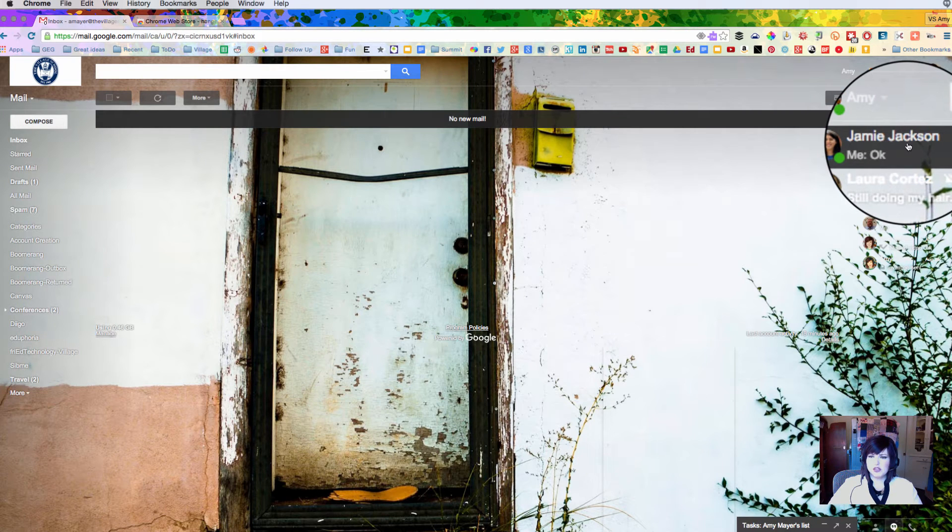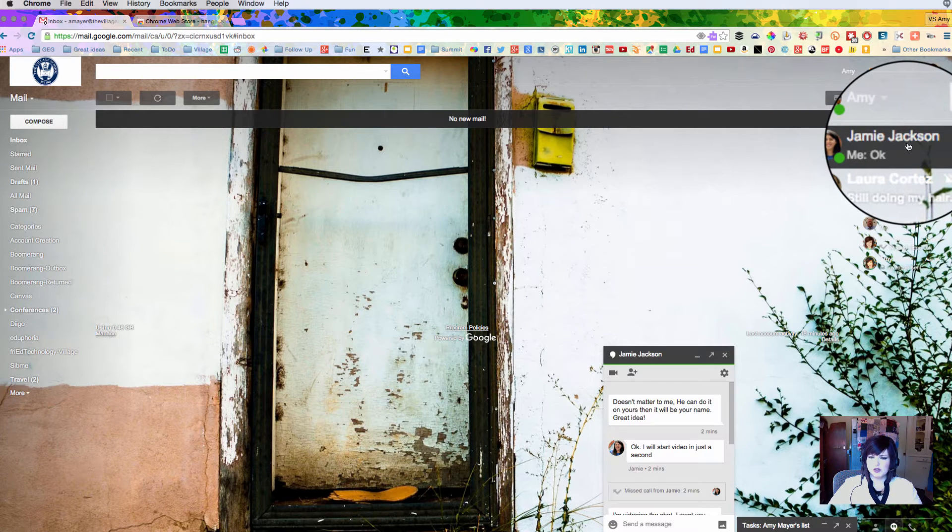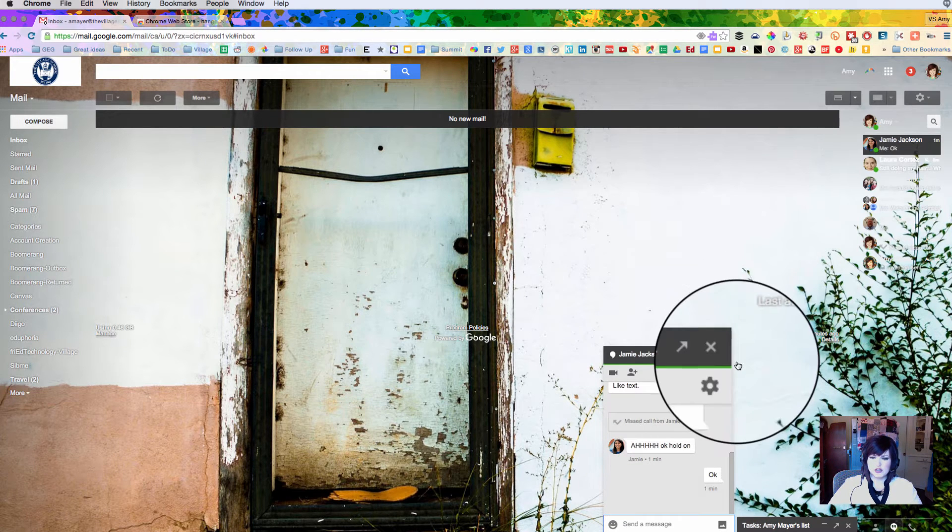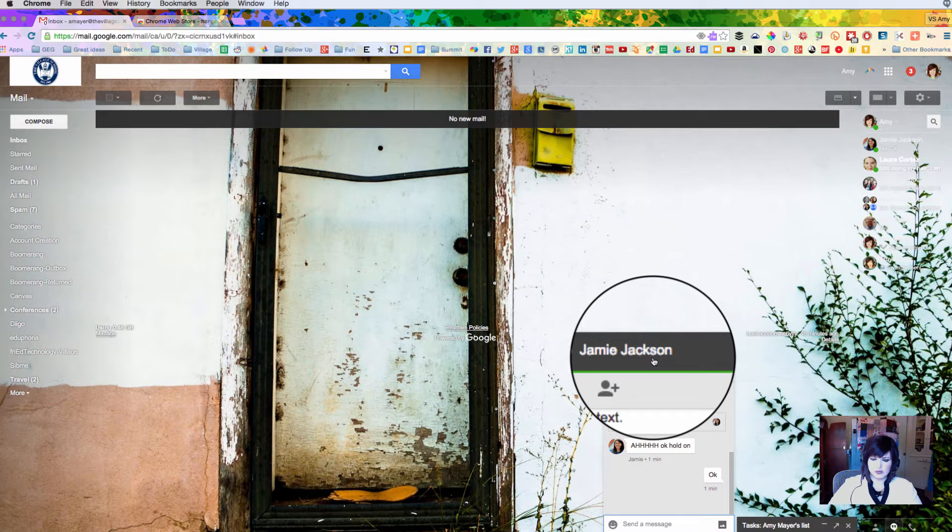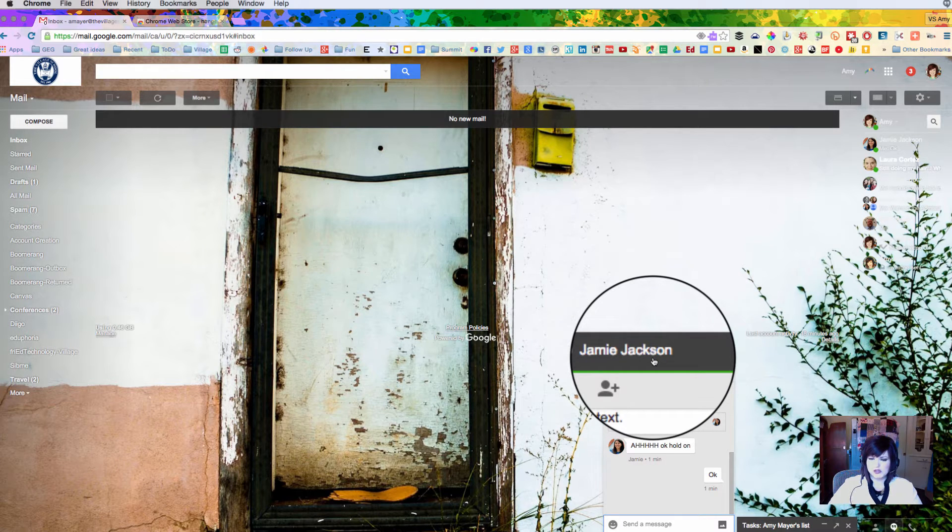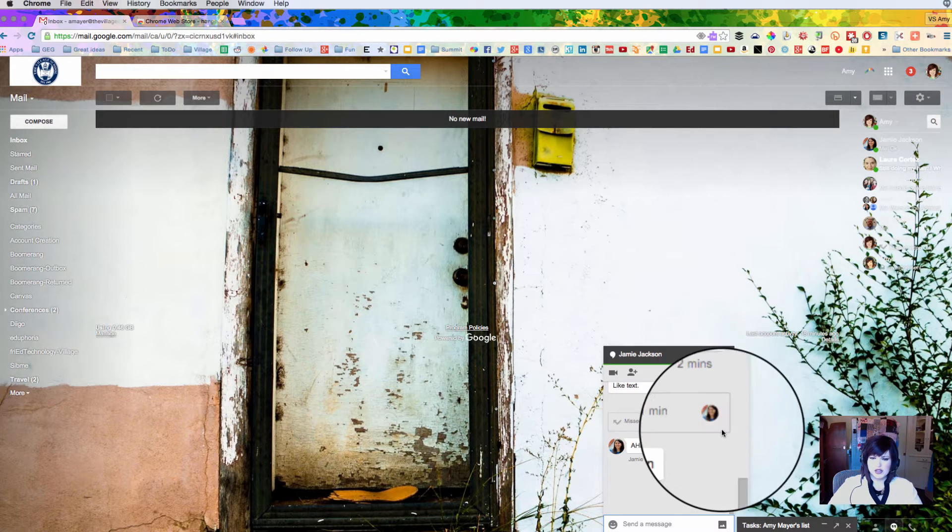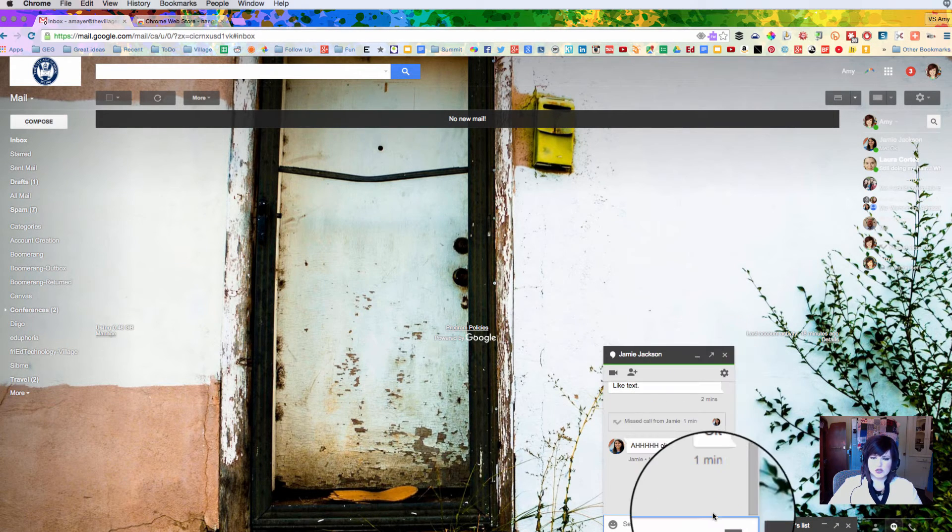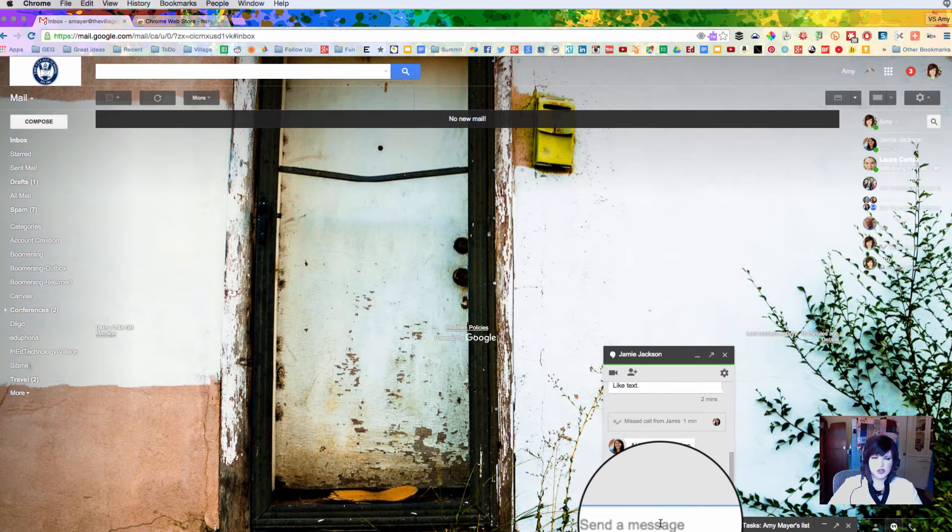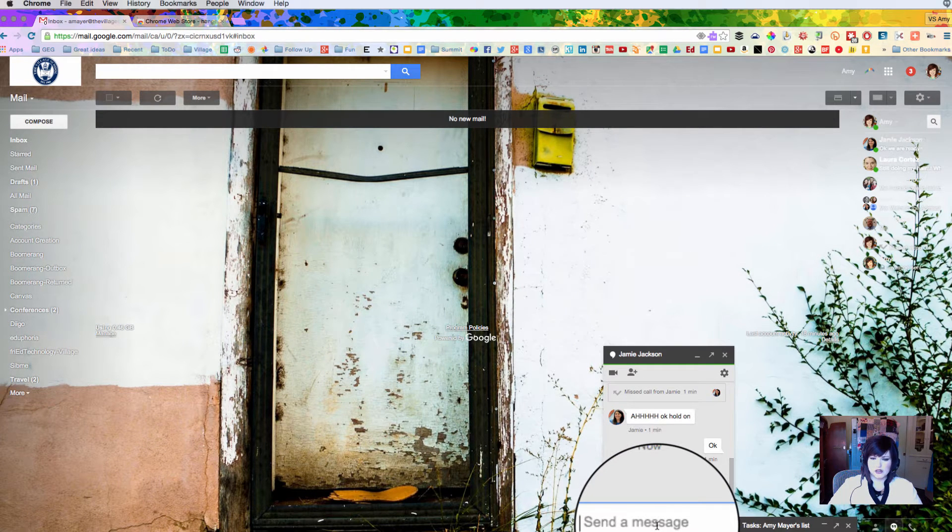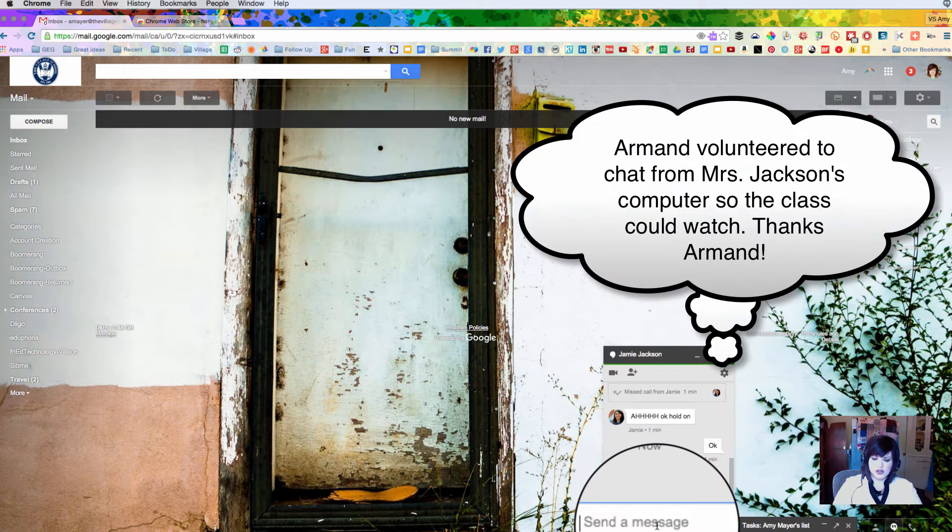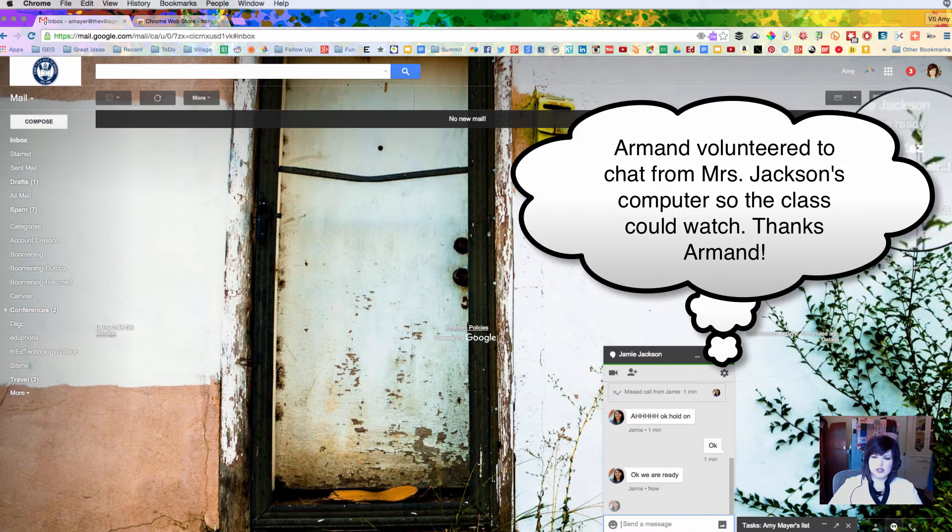So you can see my widget up here and to the right. And I've actually started a conversation with Jamie Jackson, who's a teacher at Village Middle School. And she has a student on her side named Armand who is going to chat with me this morning. So here they are and we're going to chat.